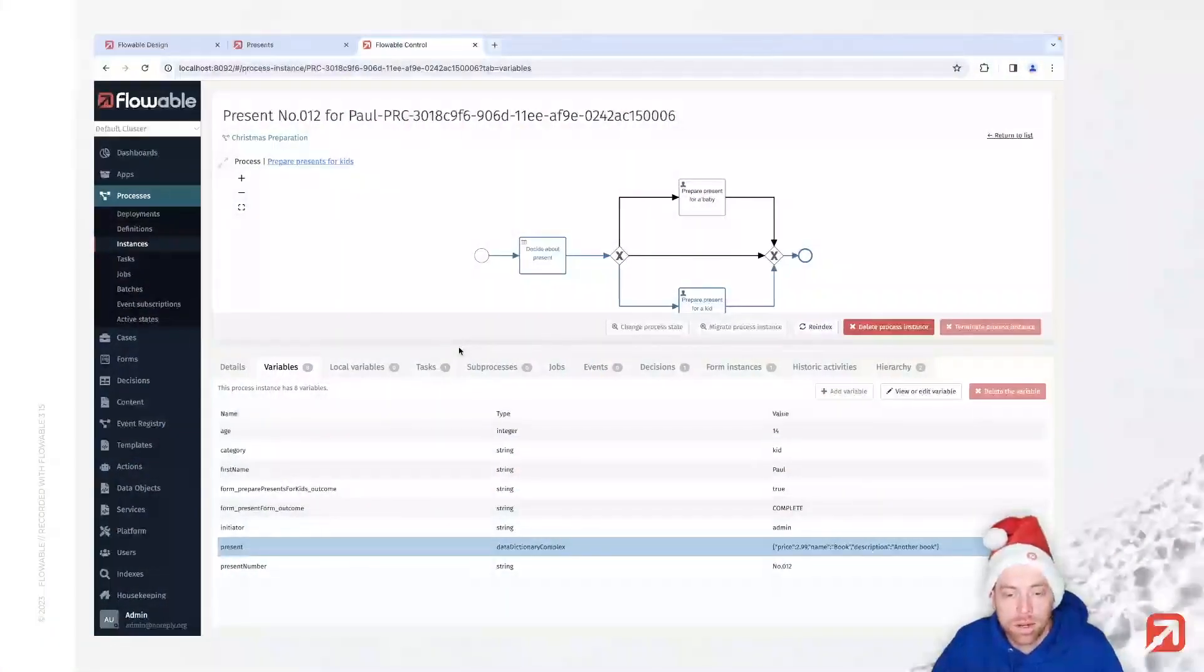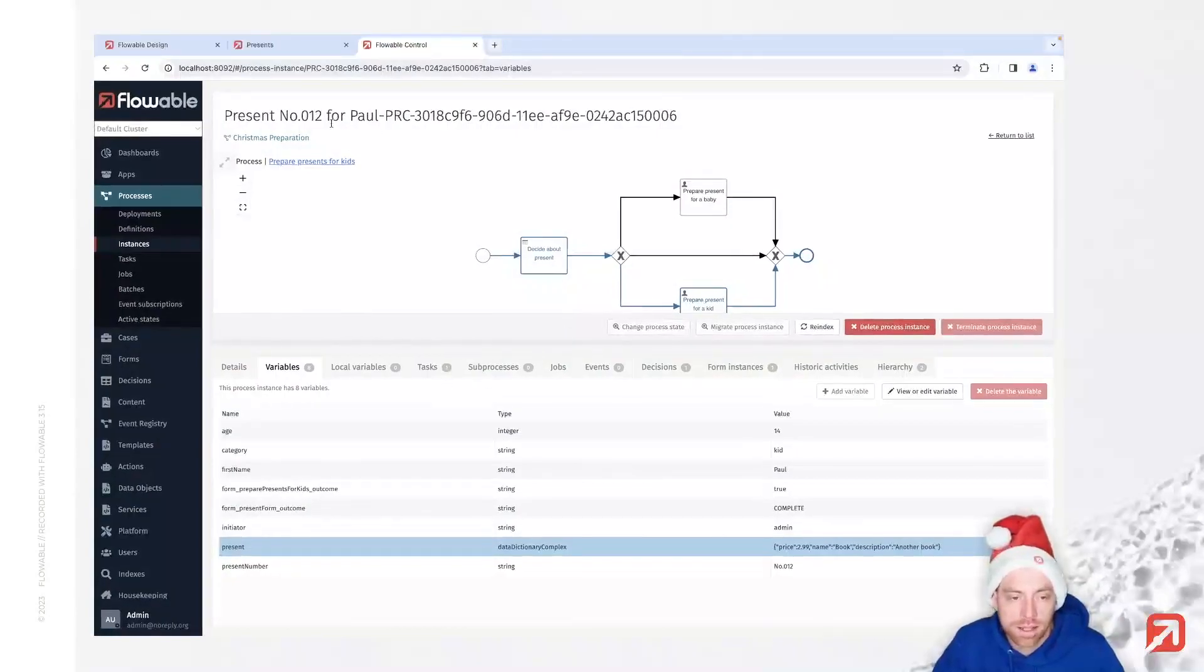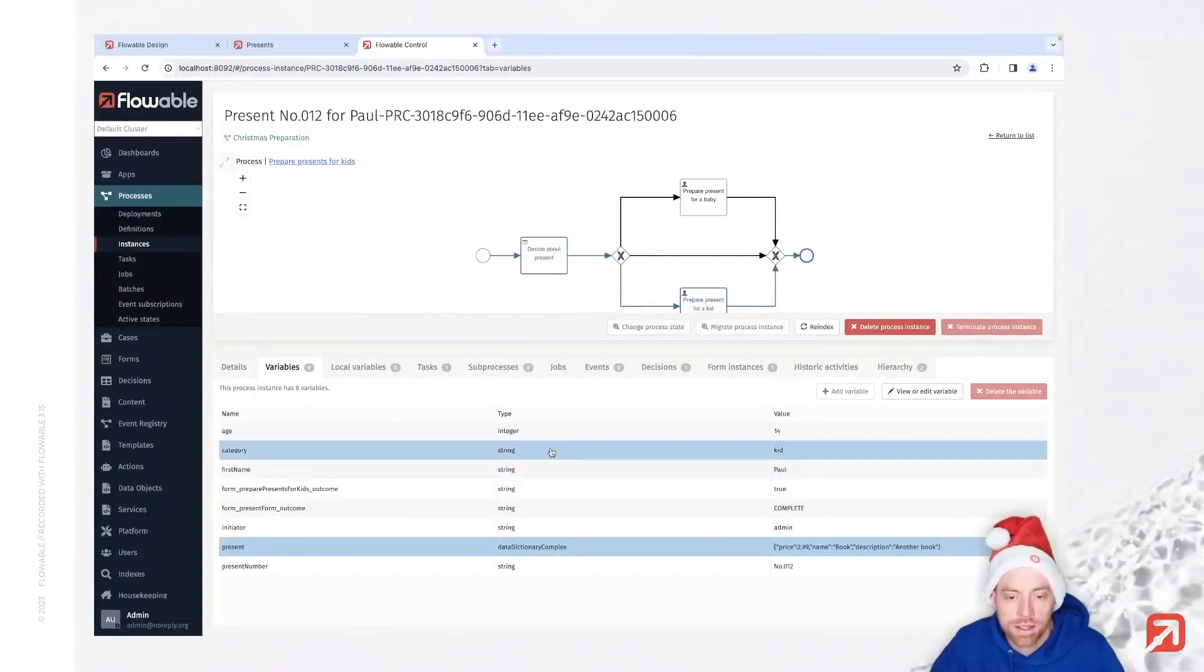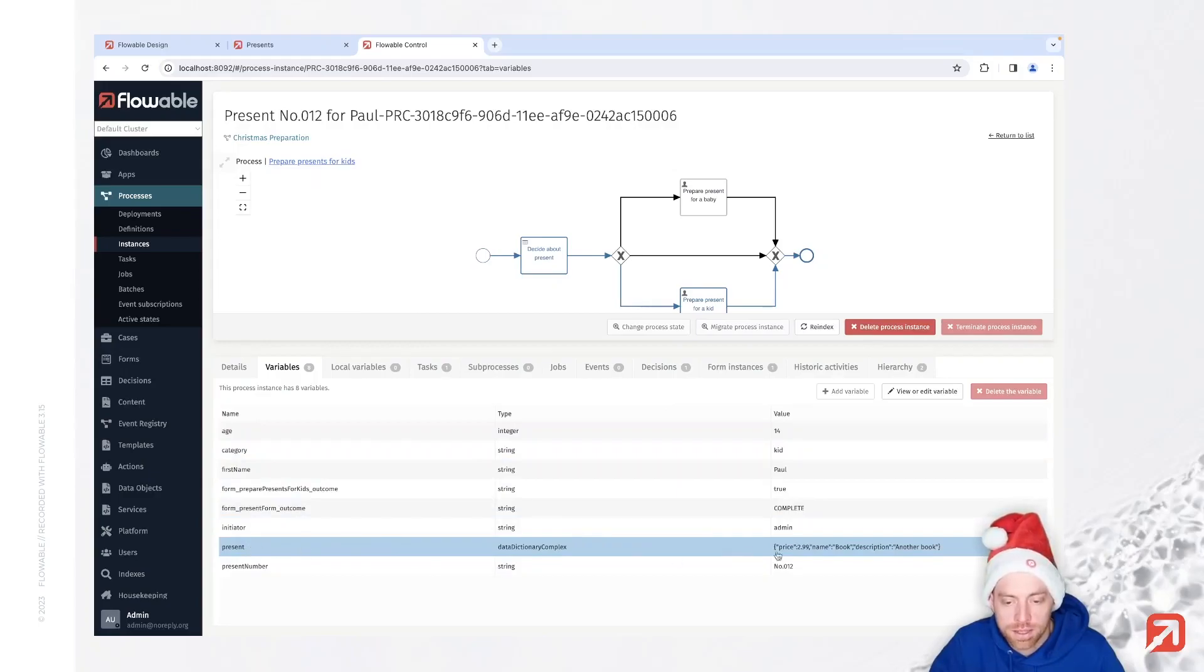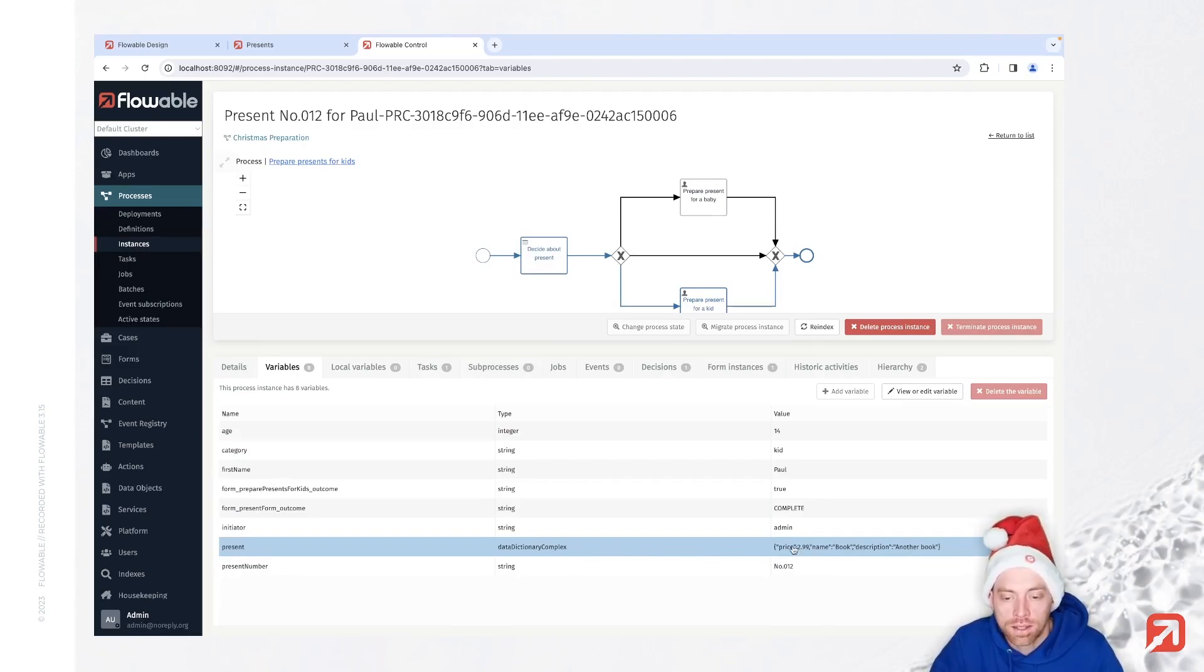Now when we look at our present, here I just have present number 12 for Paul. We see that the present itself is stored in a data dictionary complex, but that could also be a JSON node.